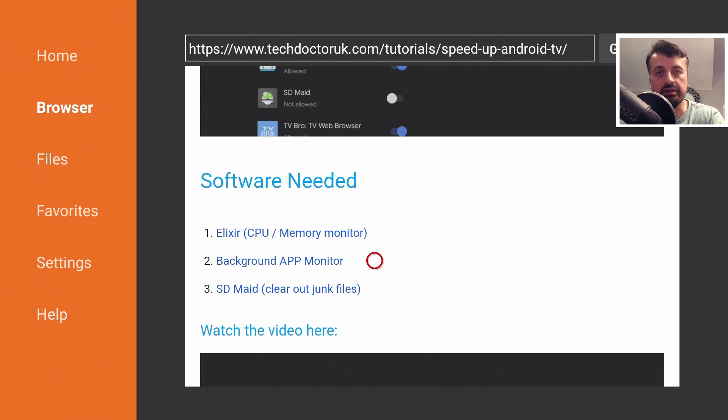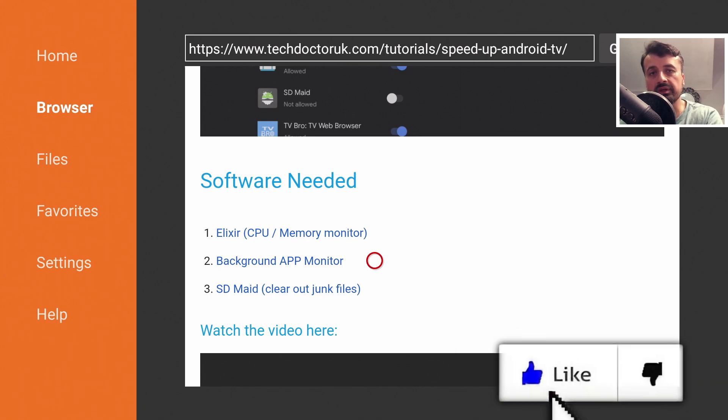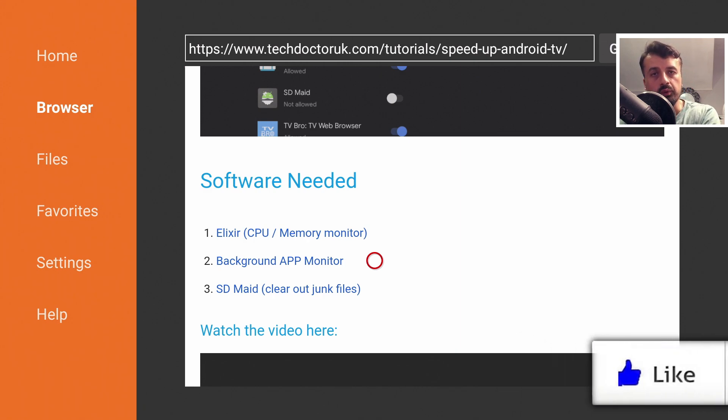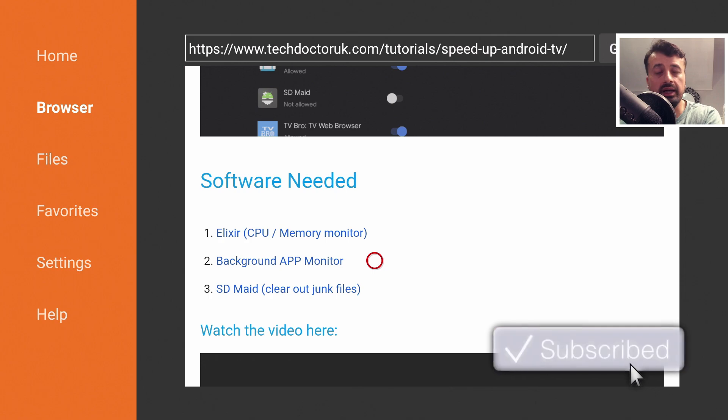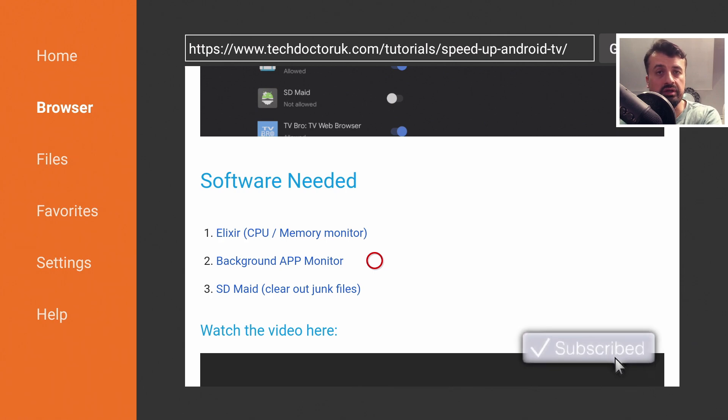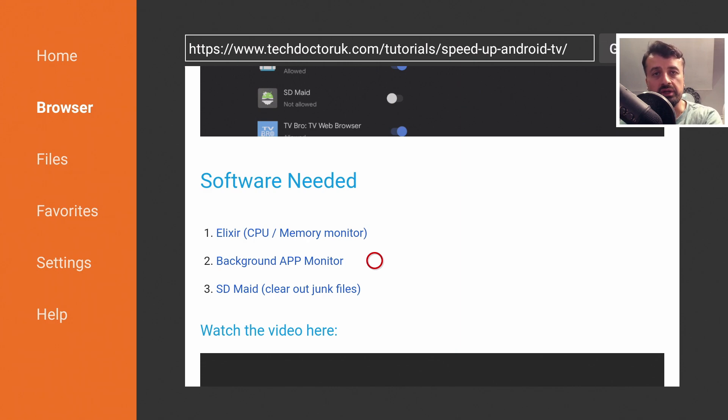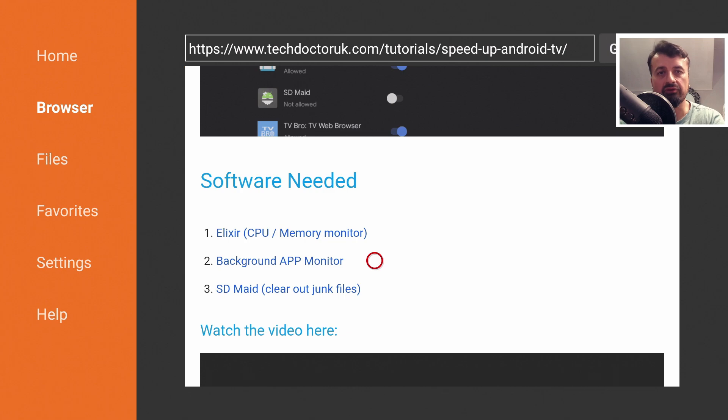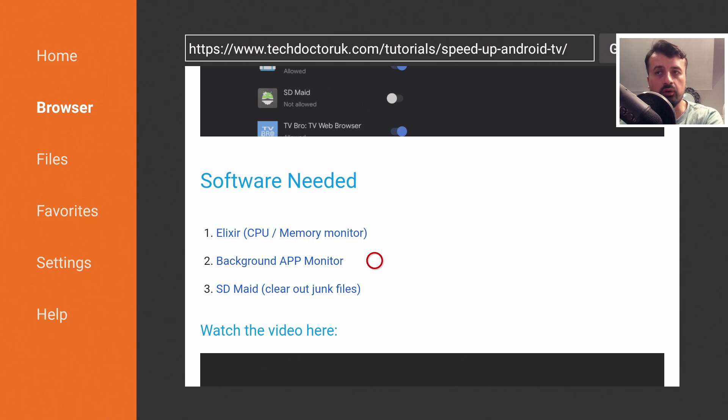Just underneath all of that we should see three links. The first application in the list is Exilio which is a great application which will show you your current CPU and memory utilization. The key thing with memory is especially on these streaming devices, when your device starts running low on memory that's typically when you start seeing buffering issues on your application.